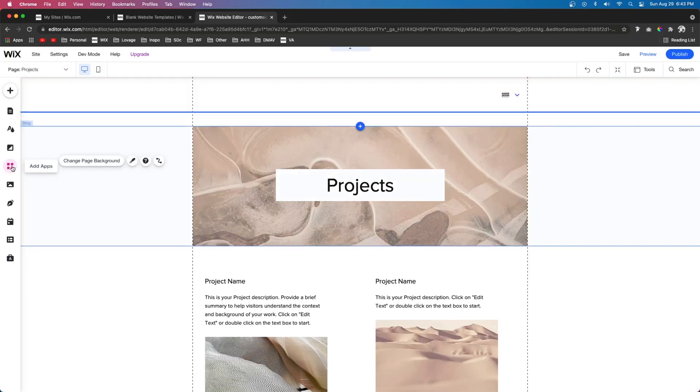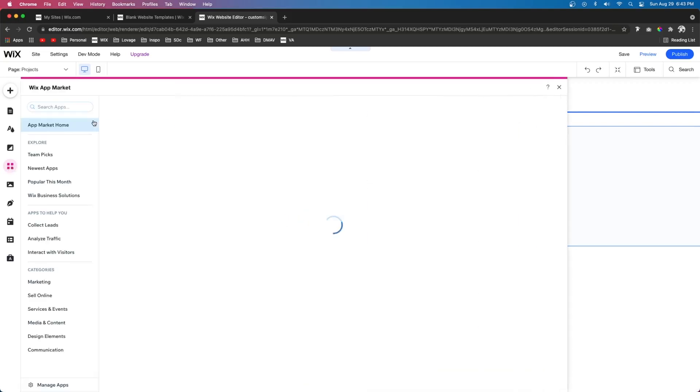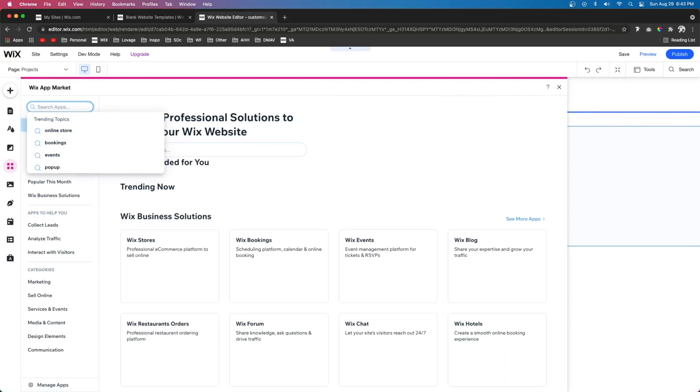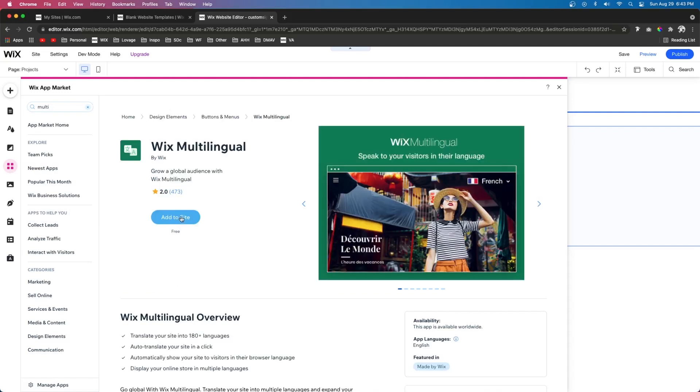So the first thing we need to do is come over to the add apps icon or the app marketplace and we're going to type in multilingual just like that. And you're going to see an option for Wix multilingual. So we're going to click that and press add to site.